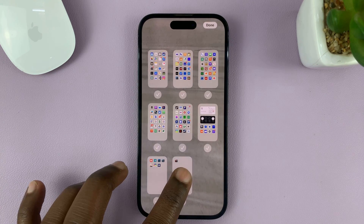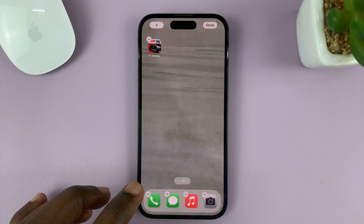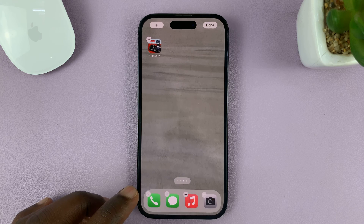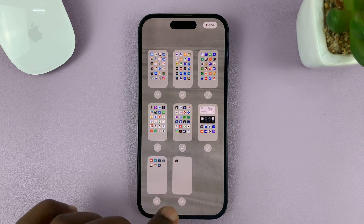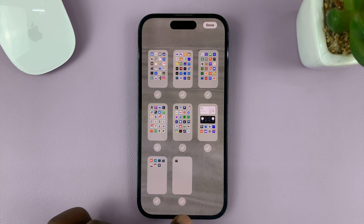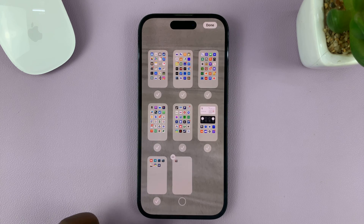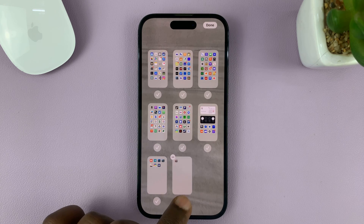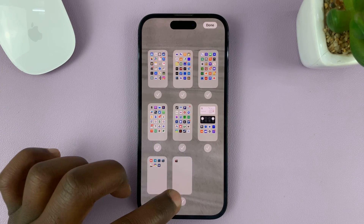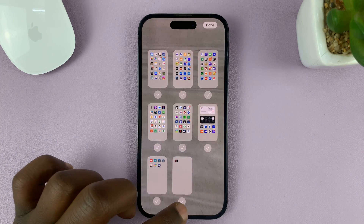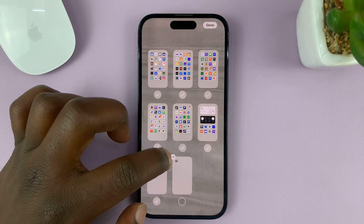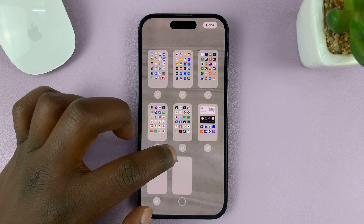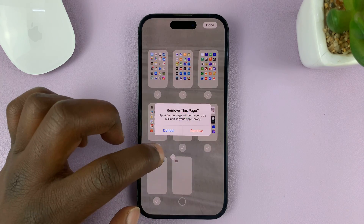Tap on the checkmark below the home screen page you want to delete. For instance, if I want to delete this last one, just tap on the checkmark below it to uncheck it. Then you should see the option with a minus sign up here — tap on that.